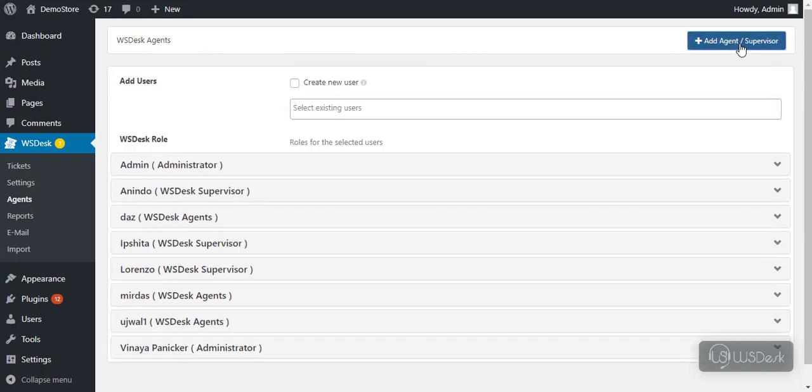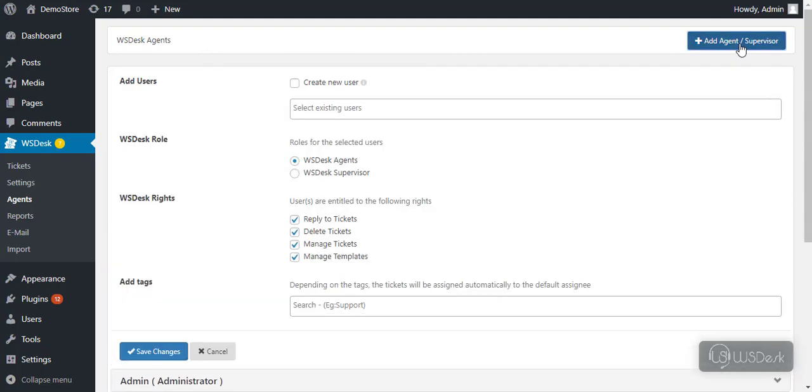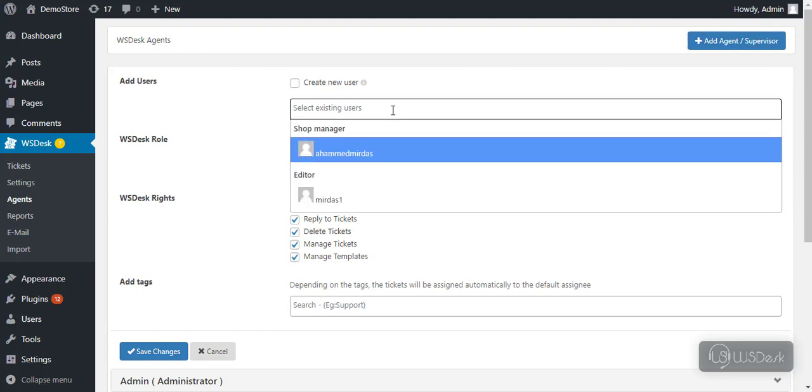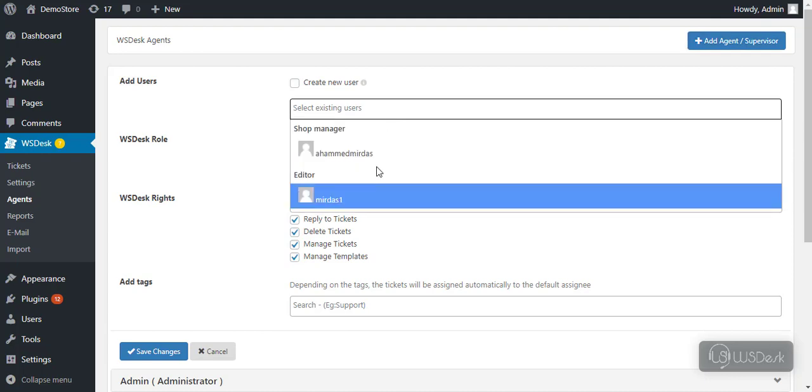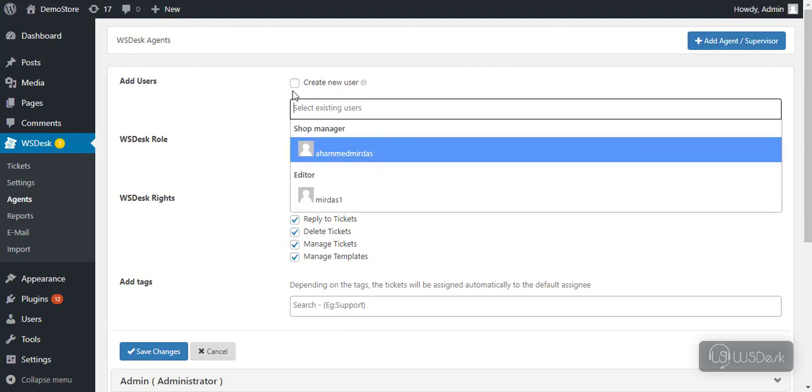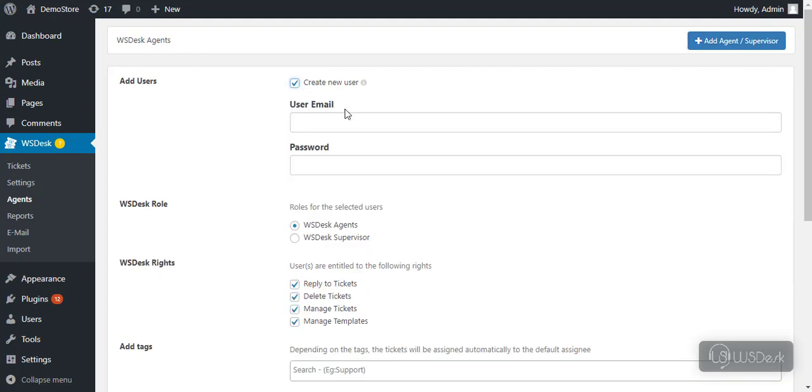Click on Add button to add an agent or supervisor. You can select an existing WordPress user or create a new user by entering respective user credentials.